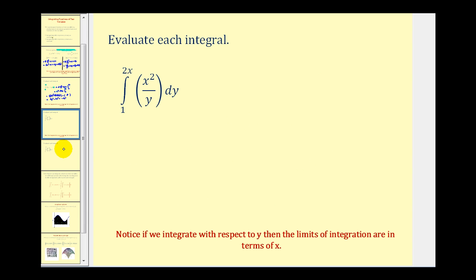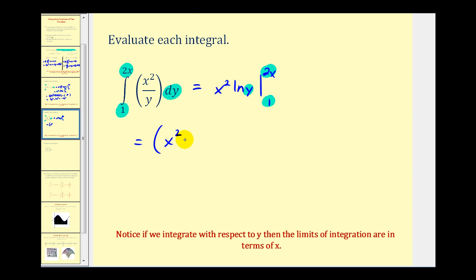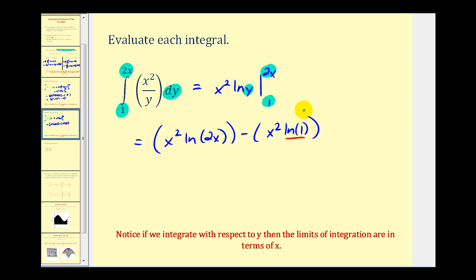Let's take a look at another example. Here we're integrating with respect to y, so we'll treat x as a constant. Notice the limits of integration are in terms of x. The antiderivative of 1 over y is natural log y, so our antiderivative is x squared natural log y. Evaluating at 2x and 1, we get x squared natural log 2x minus x squared natural log 1. Since natural log 1 equals 0, we're left with x squared natural log 2x.